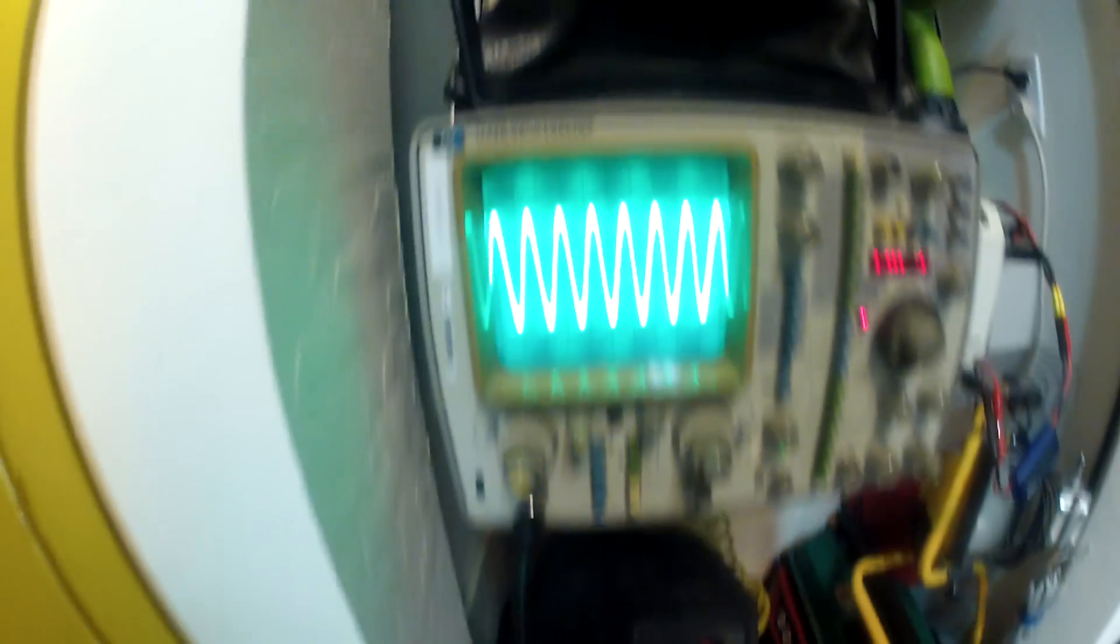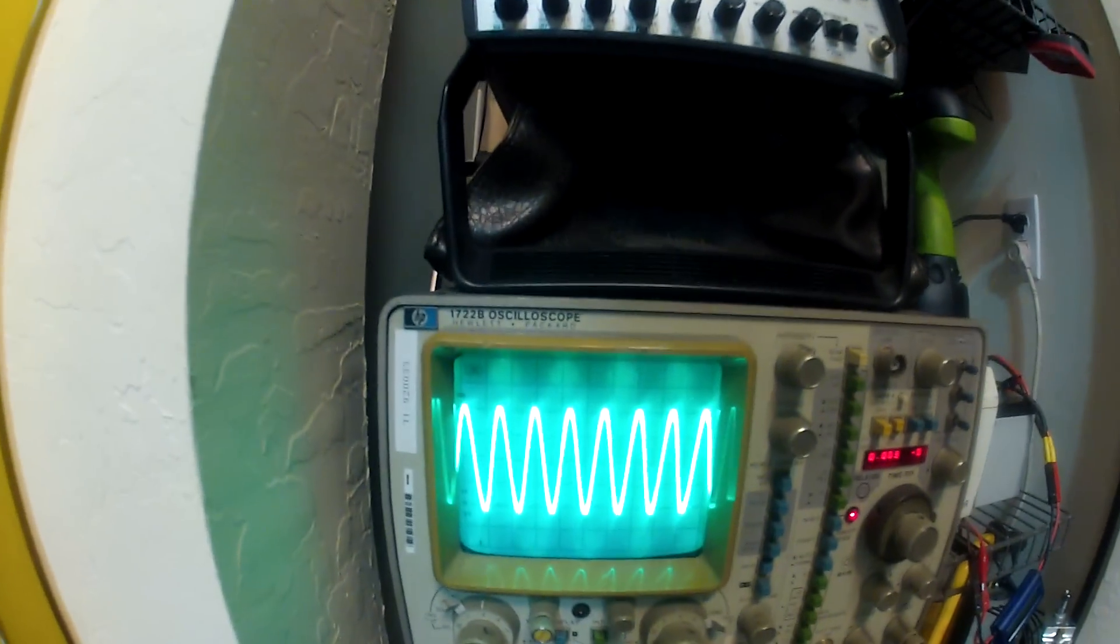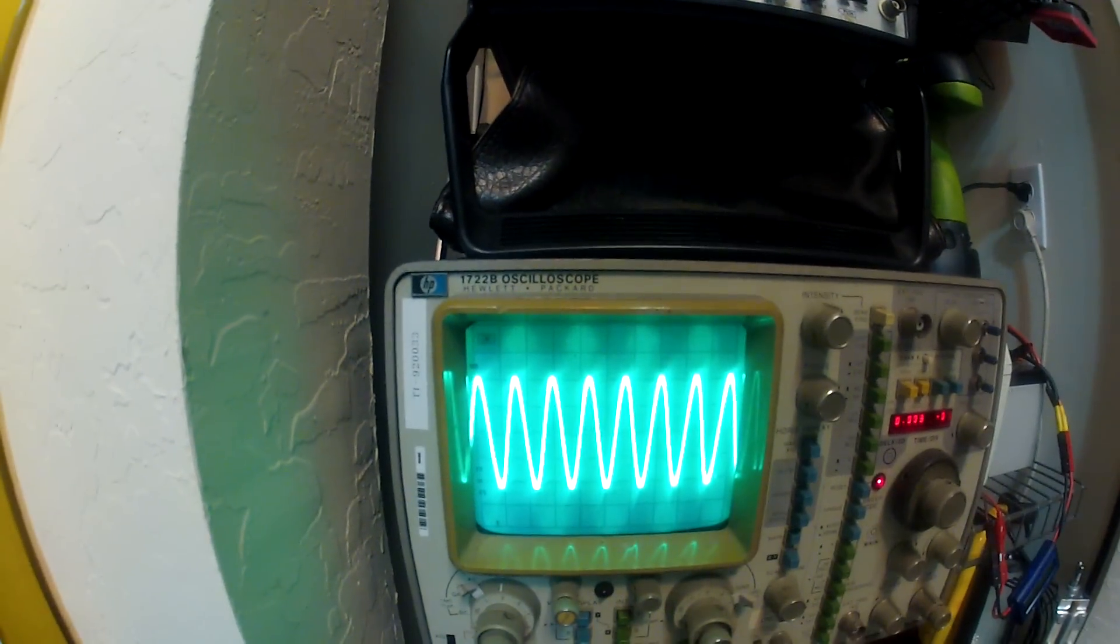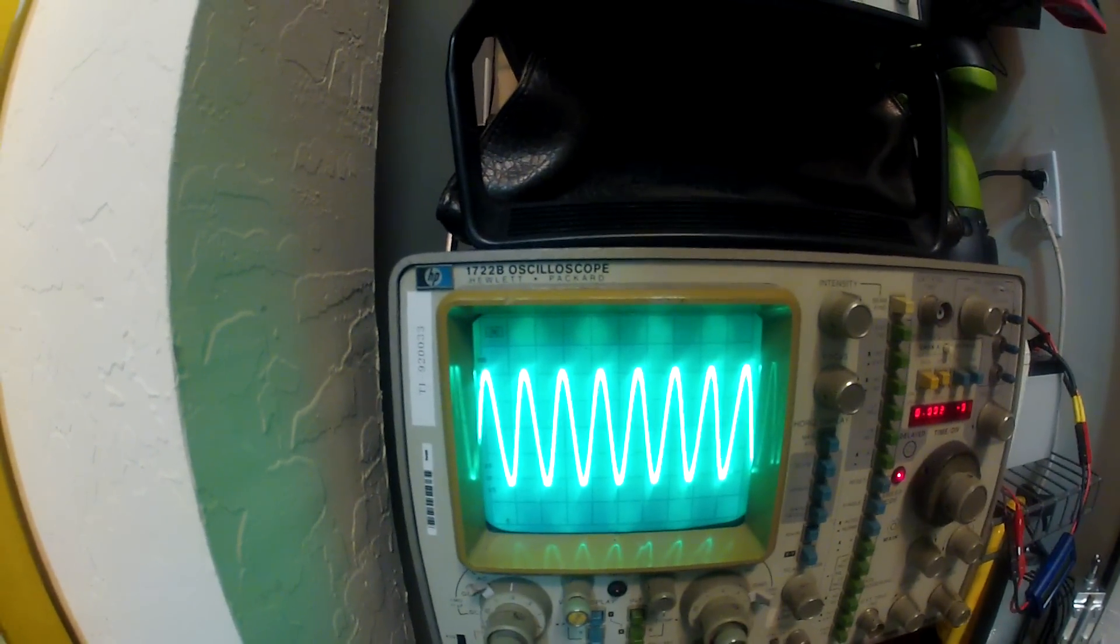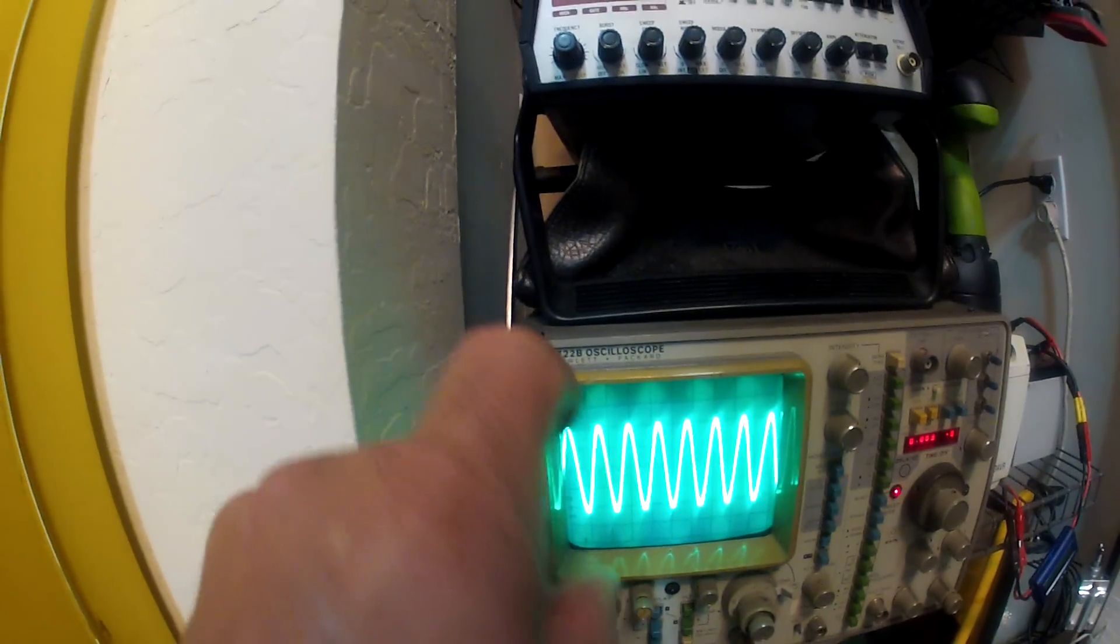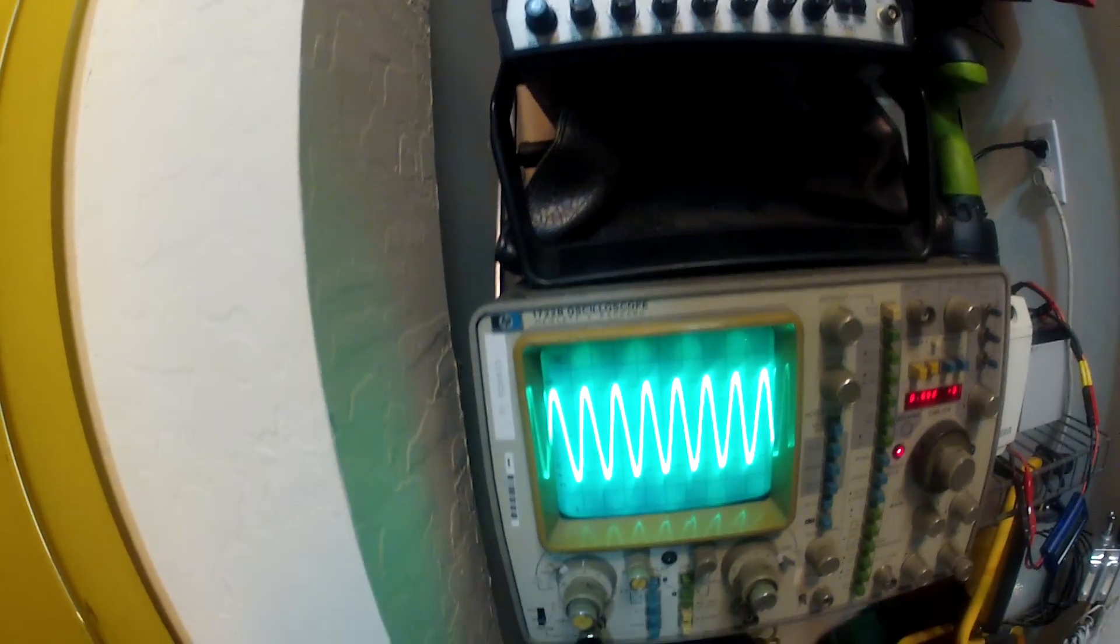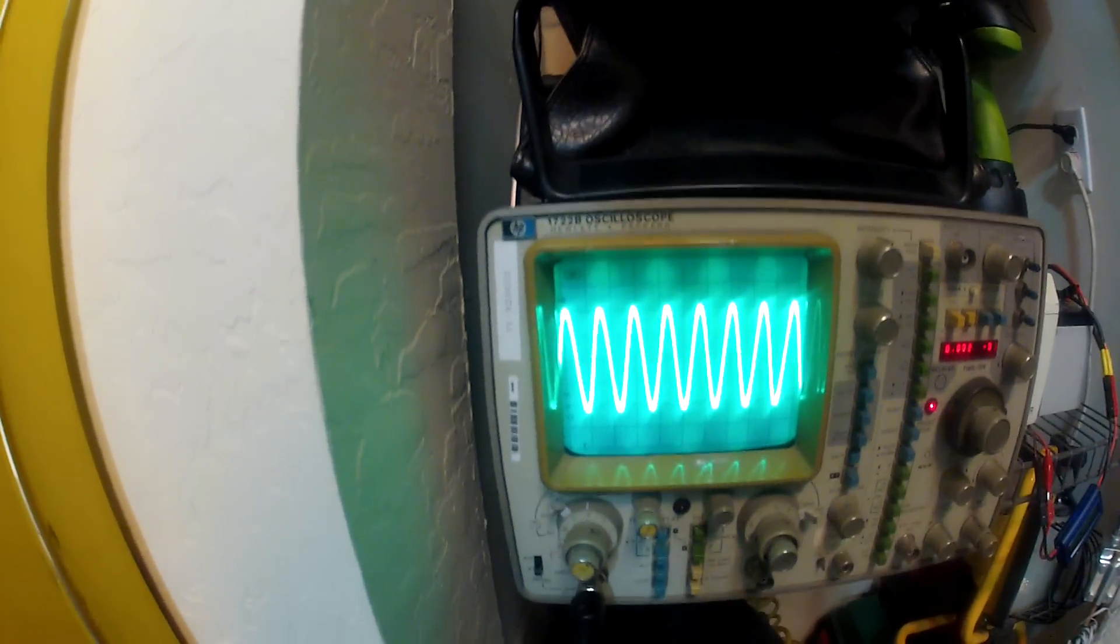It does put out a pretty good oscilloscope trace there. You can see it's got a really nice sinusoidal. That's about 0.8 volts peak to peak right there at 7 megahertz.